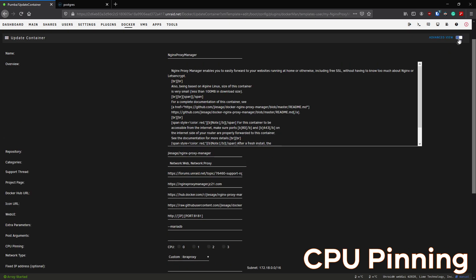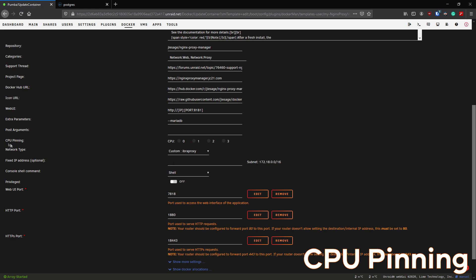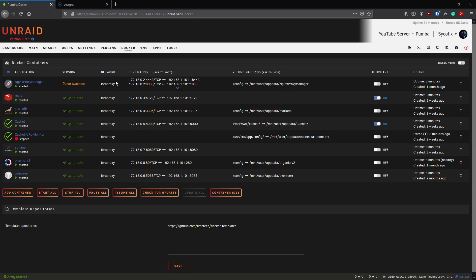Another tip is CPU pinning. Click advanced view on a container and scroll down to the CPU pinning section. On this server we have four CPU cores available. By checking specific cores, you can restrict a container to only use those cores - so if it maxes out one CPU, it won't affect the whole server.